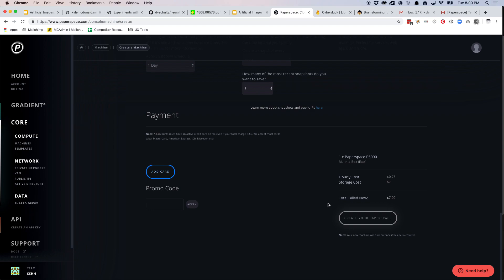And then once you've done that, it'll say you will be allowed to create your paper space. This button will normally be gray. It'll be like